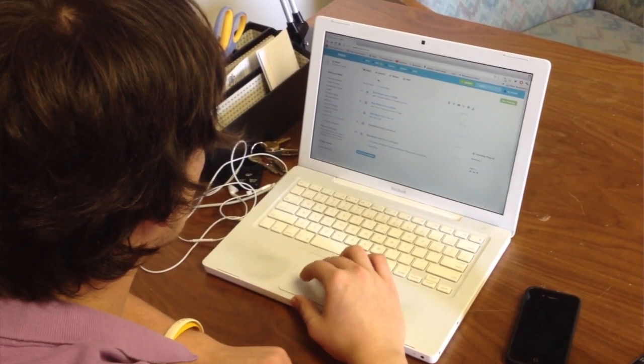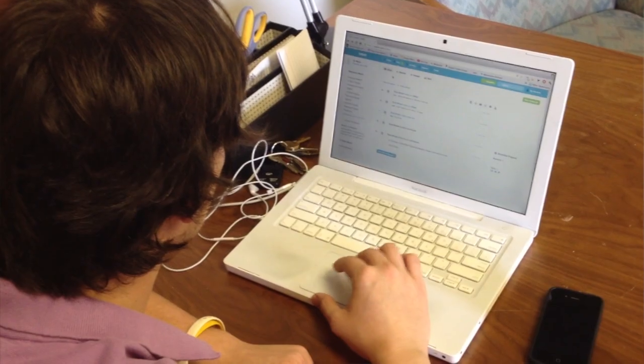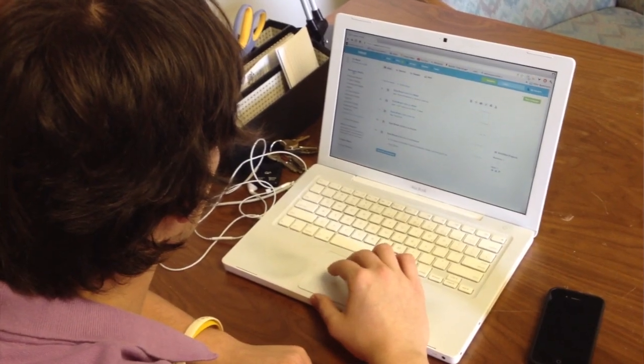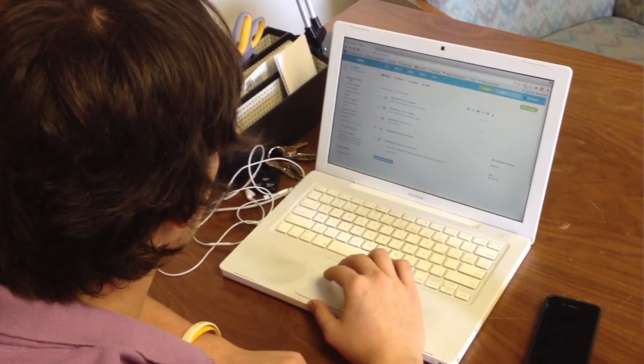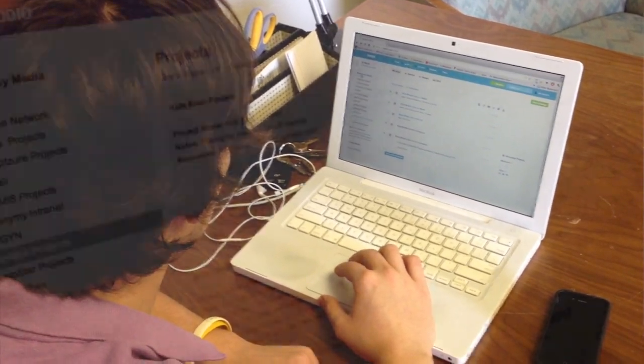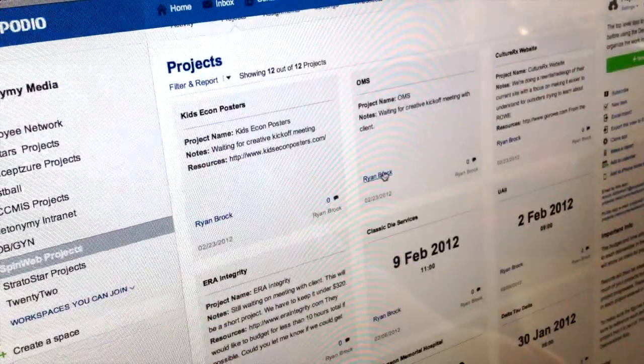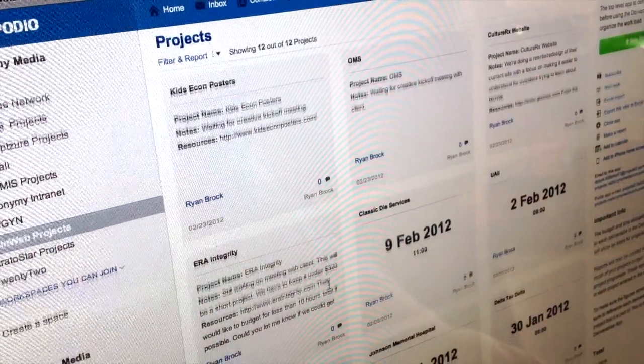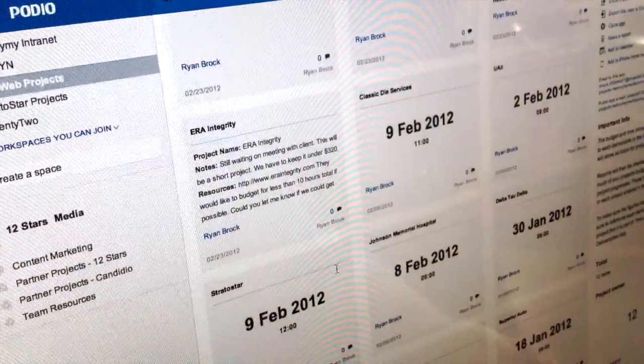And so we use Podio for every client. We have a different workspace and we can go in and create a project every time we get a new project that I can then assign to a writer.